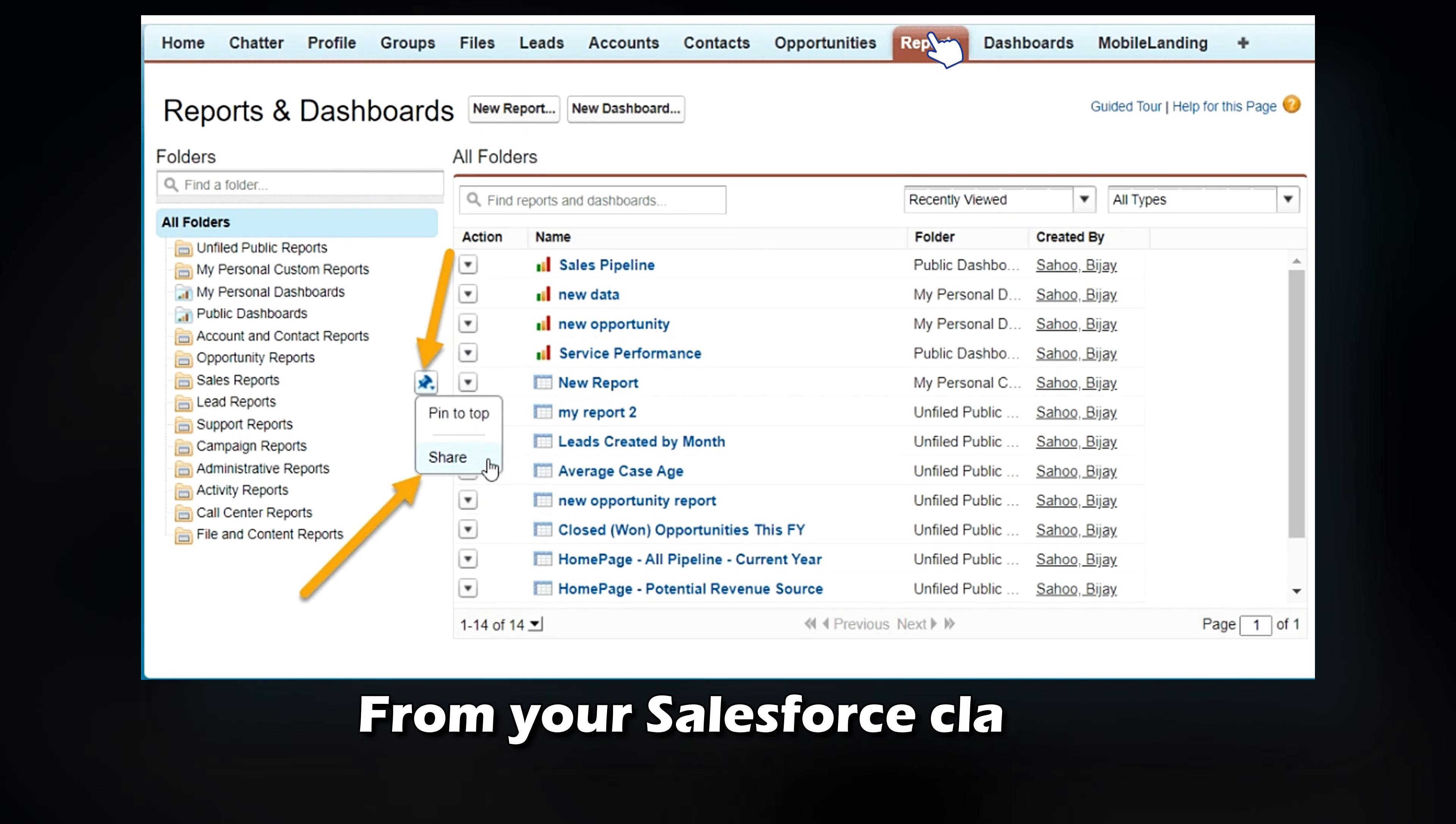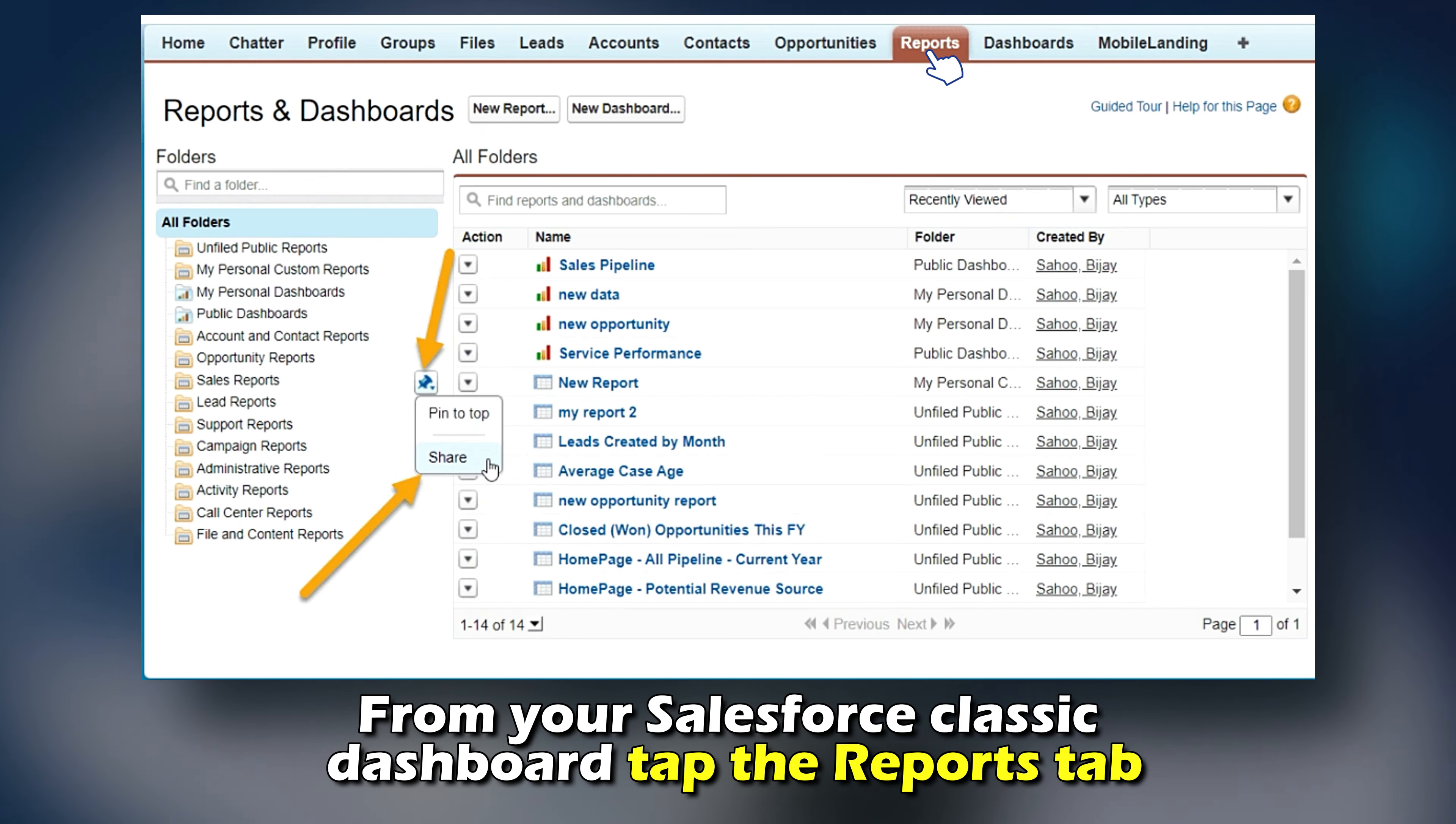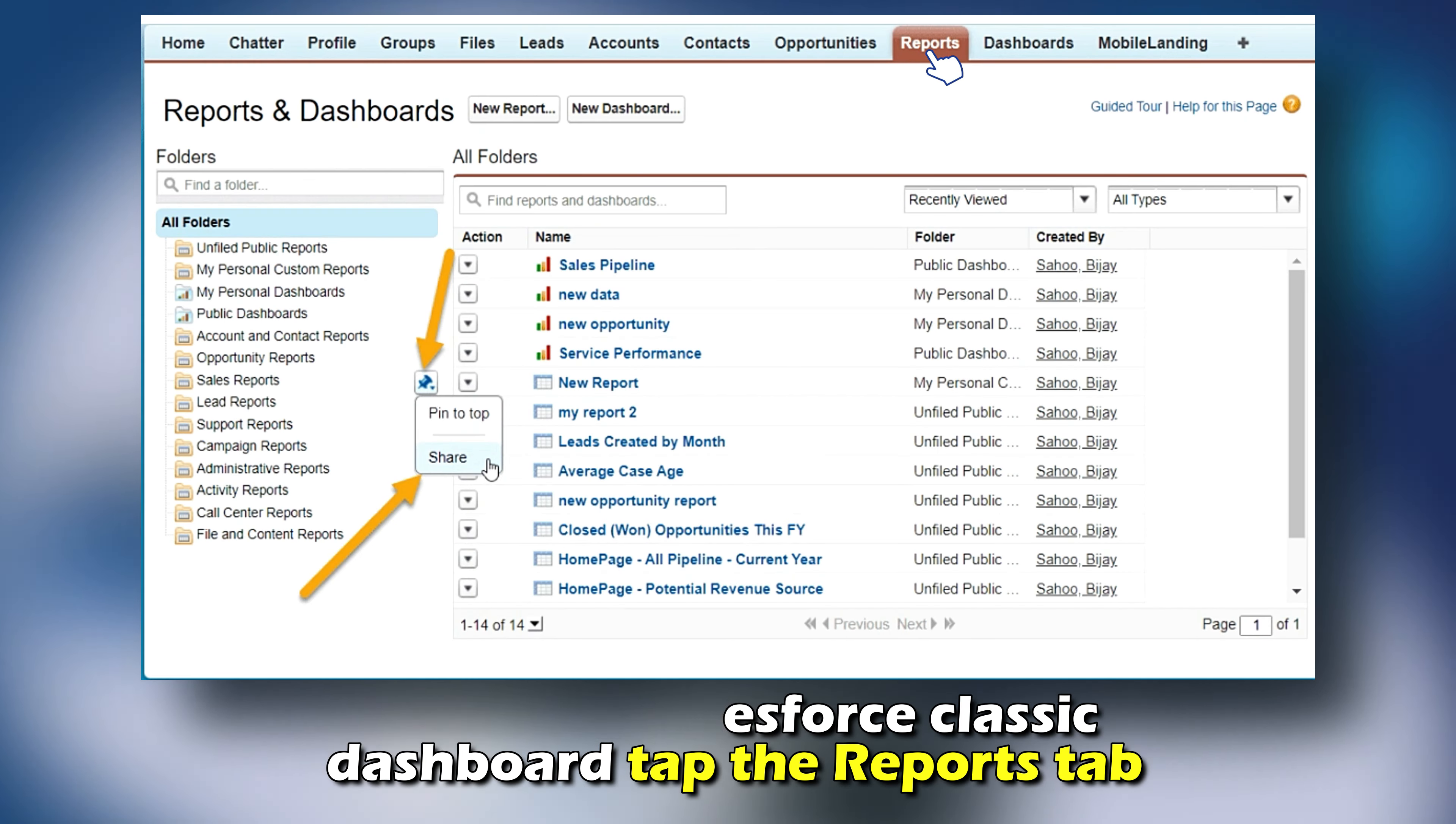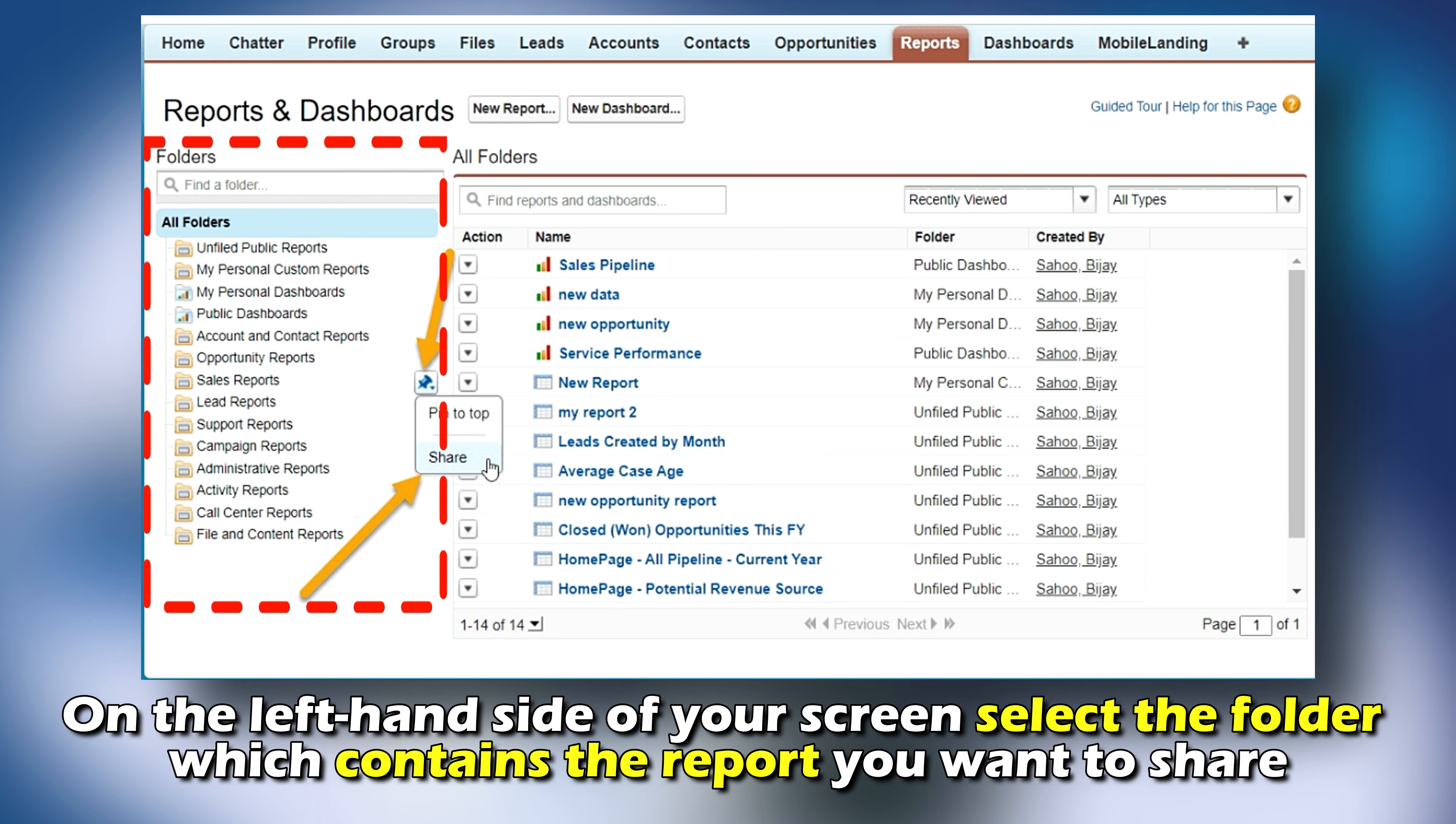A pop-up window will appear with Sharing Settings. Select your preferred parameters and then click the Done button.